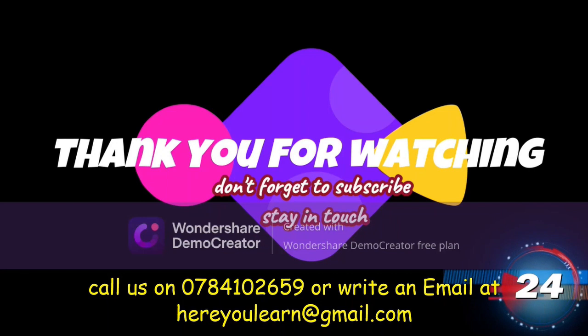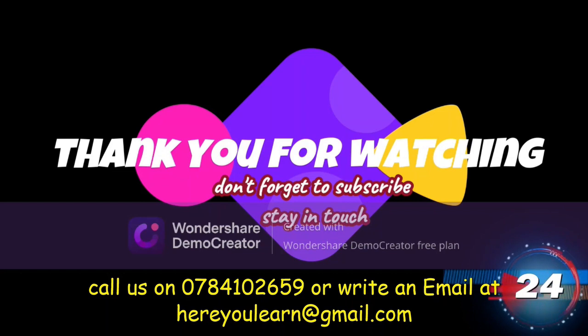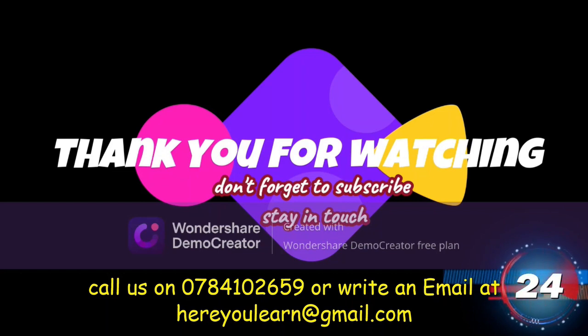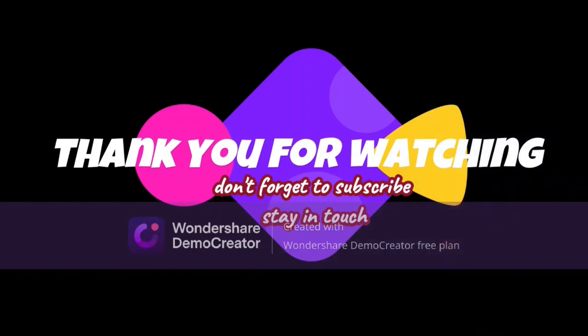This is the end of our work. Thank you for watching. Do not forget to subscribe and stay in touch with you. Thank you for watching, then call us.